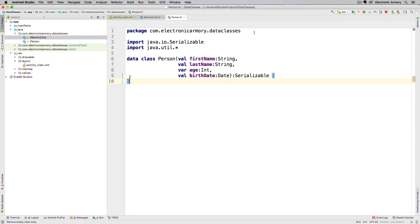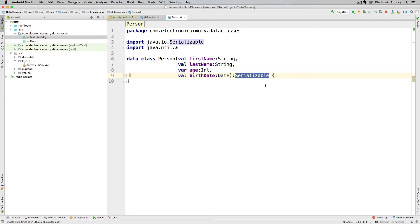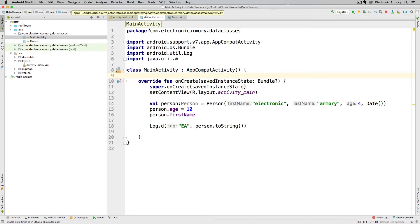In our last video, we created a data class for a person object. A person object has a first name, last name, an age, and a birthday, and I also made it serializable. We want to make it serializable because we want to be able to pass this data between our first activity and our second activity. Make sure you have that keyword in your data class, and if you haven't watched our first video that's okay — just copy down the code on the screen and we'll go back to our main activity to start setting up everything we need.